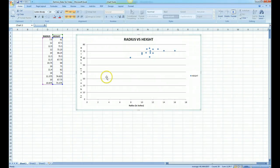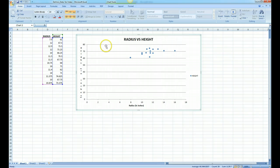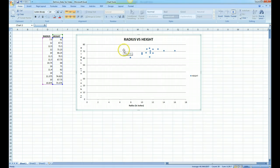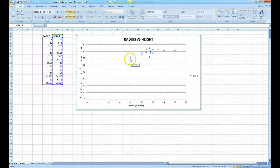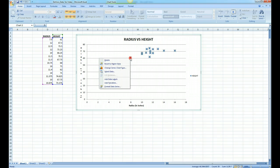Our next step in part 2 of our video is to create a best fit line, which we call the trend line in Microsoft Excel. The way we do that is we simply right-click on one of the data points and select add trend line.